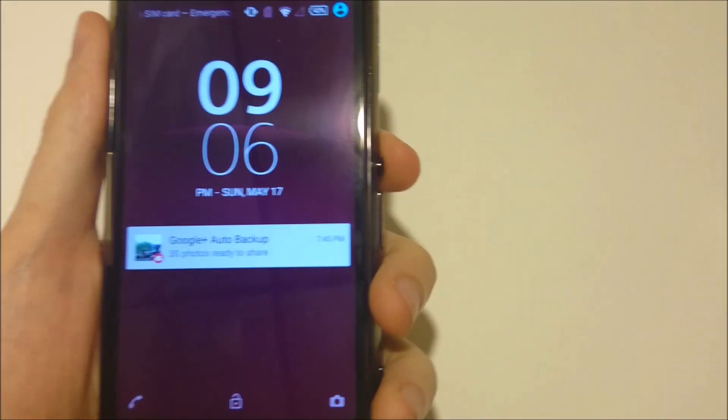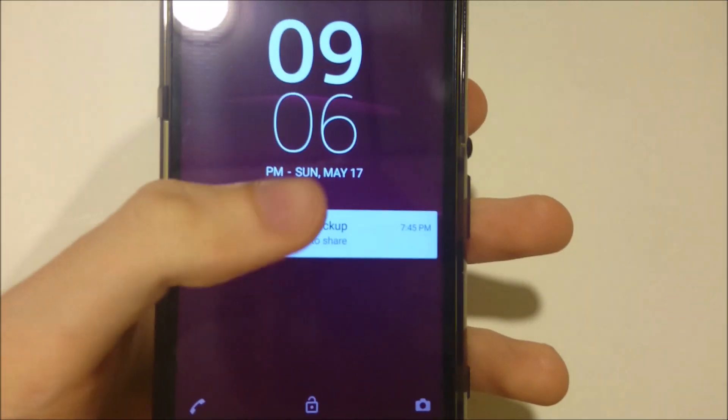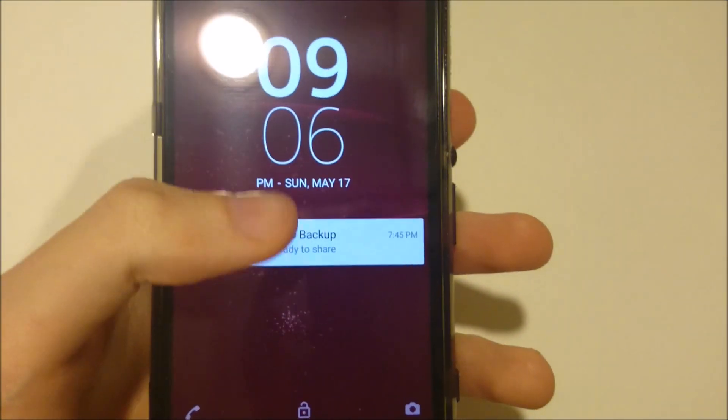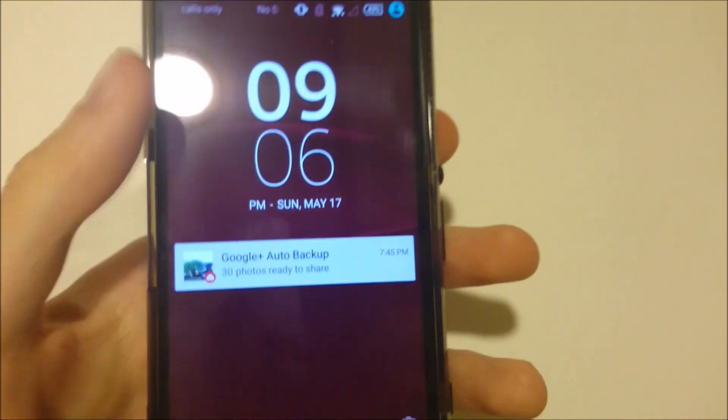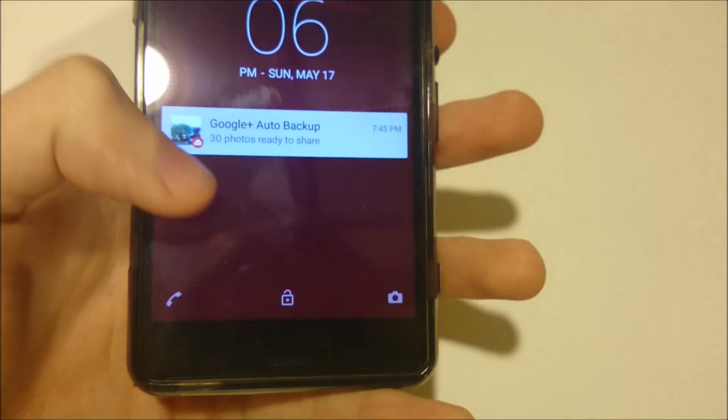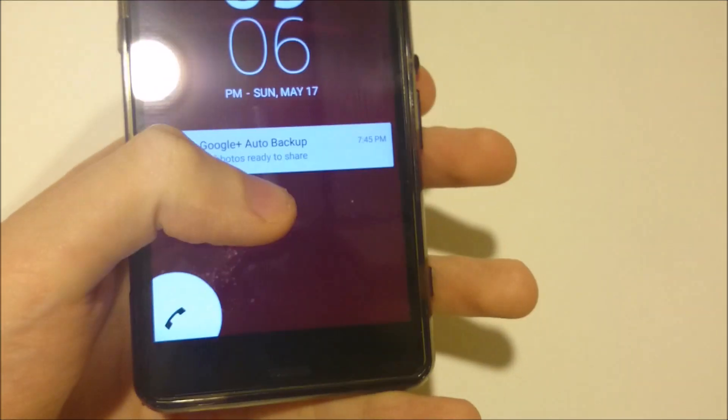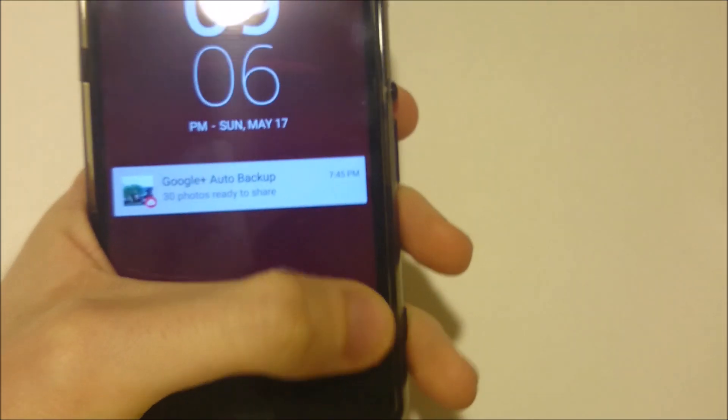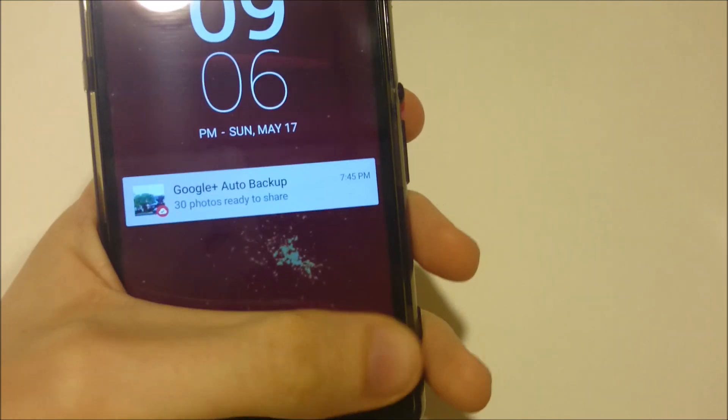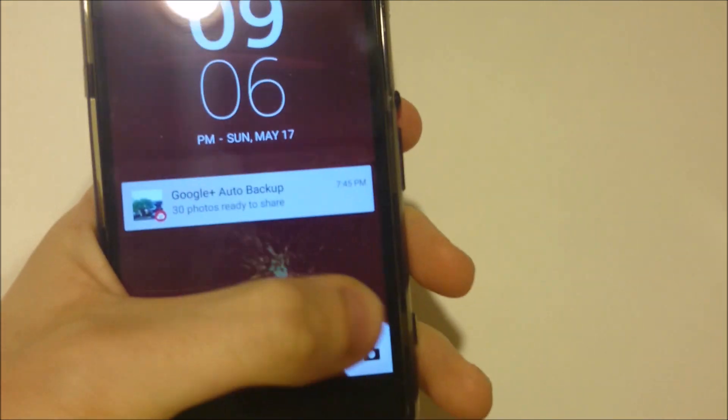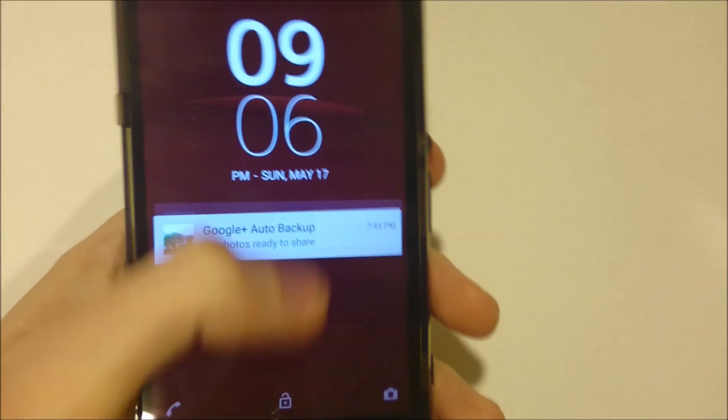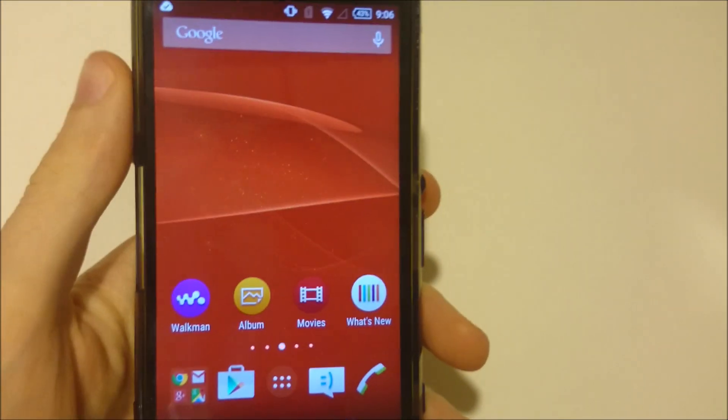So you can already see with the lock screen there's some improvements here, just better notifications. You can slide up like that to do a phone call, this to do the picture, and slide like this to unlock.